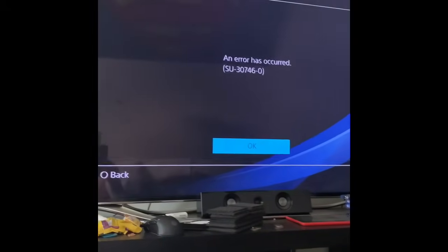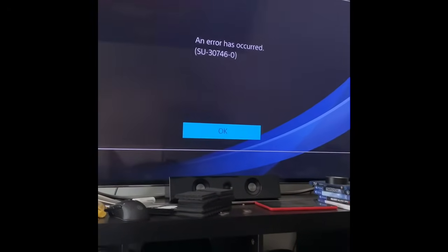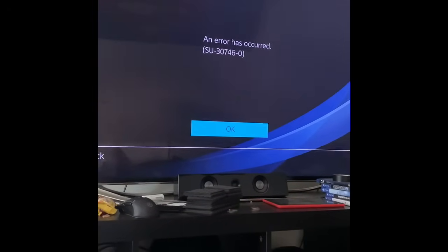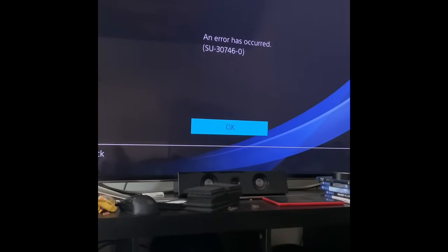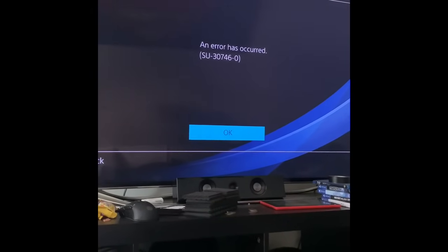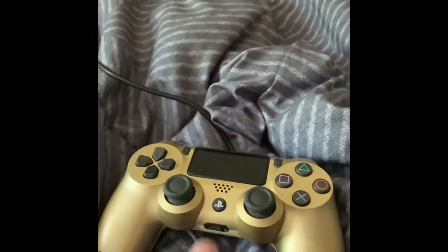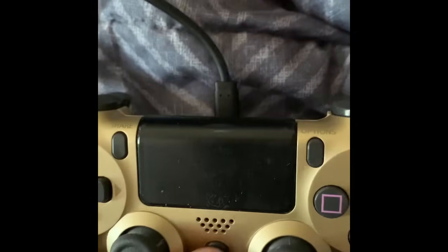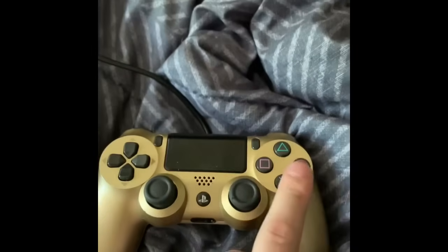So there's an issue. The PlayStation will not work. There's an error code up here, SU-30786-0. The controller is completely useless. Nothing will work.